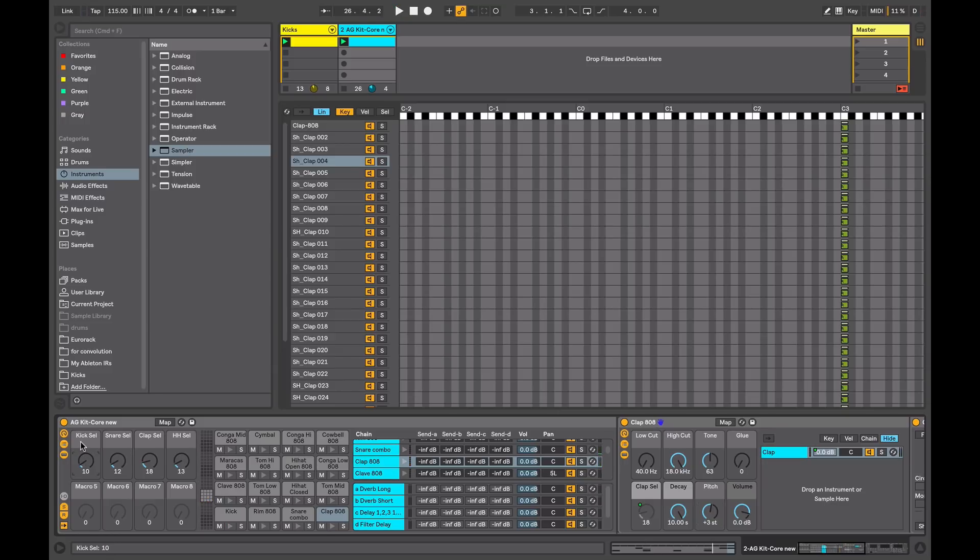So it allows you to program your beat and then keep the creative flow by auditioning different sounds on the fly, changing the tone of them, tweaking the sounds.